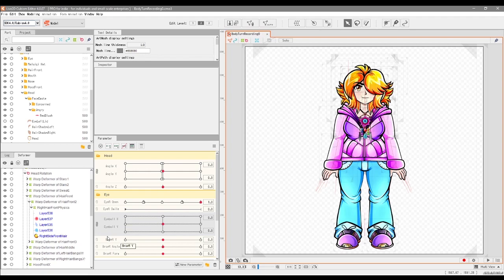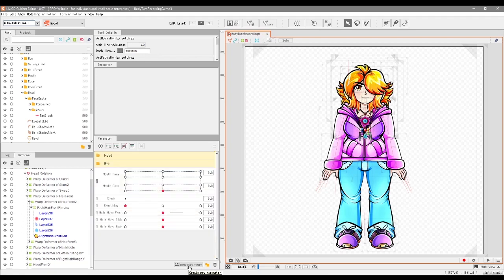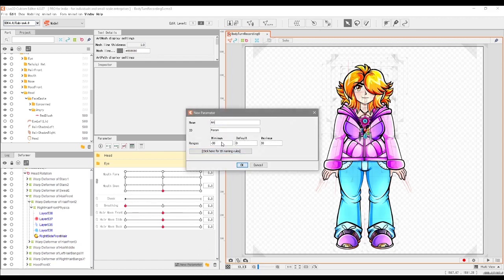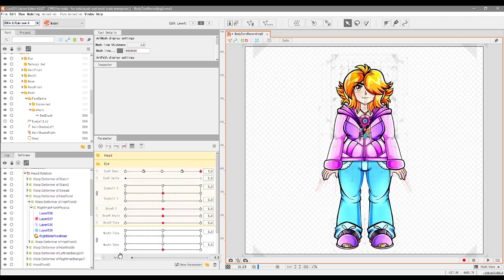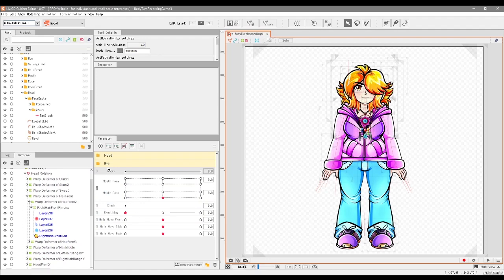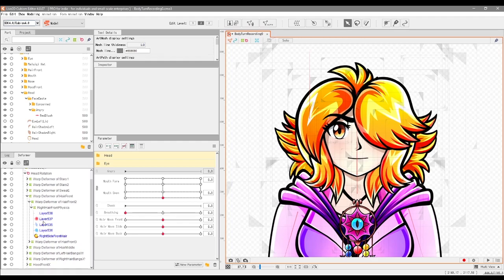First up I'm going to show you probably one of the easier ones — the angry expression. I'm going to go ahead and make a new parameter, call it 'angry', and for the ID: param_underscore_angry. For the minimum I'm going to go zero and the maximum 1.0. I'm just going to take it out of this folder. There's the new parameter we just created. We're going to start off by making an on and off opacity toggle.